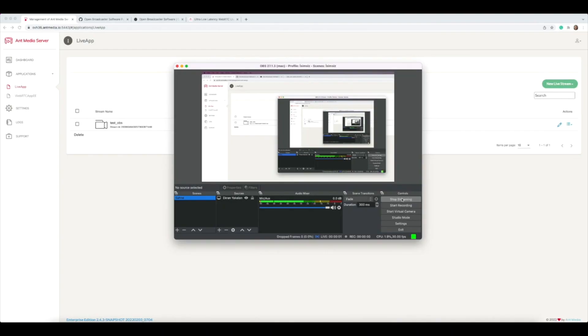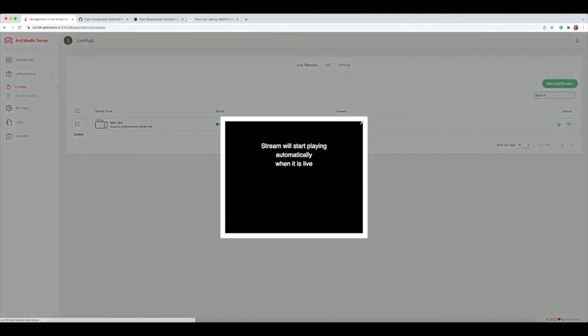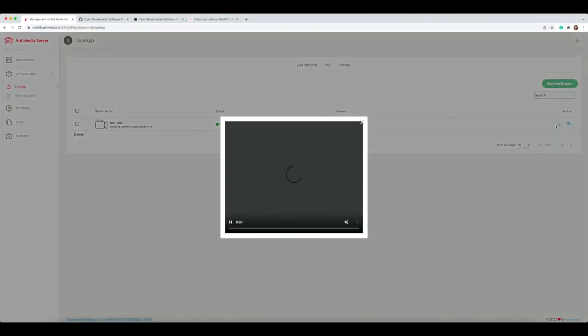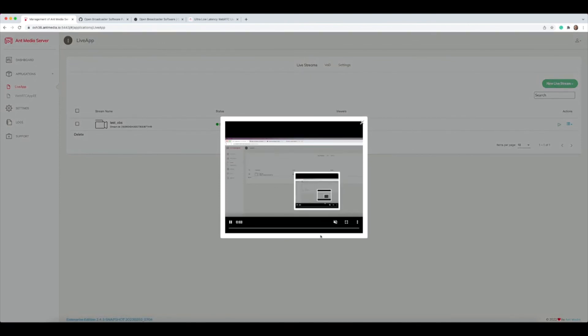Then just click start streaming. After a few moments, it should be live, and when you click play, you can see the live stream. That's a really easy process. Thank you for watching.